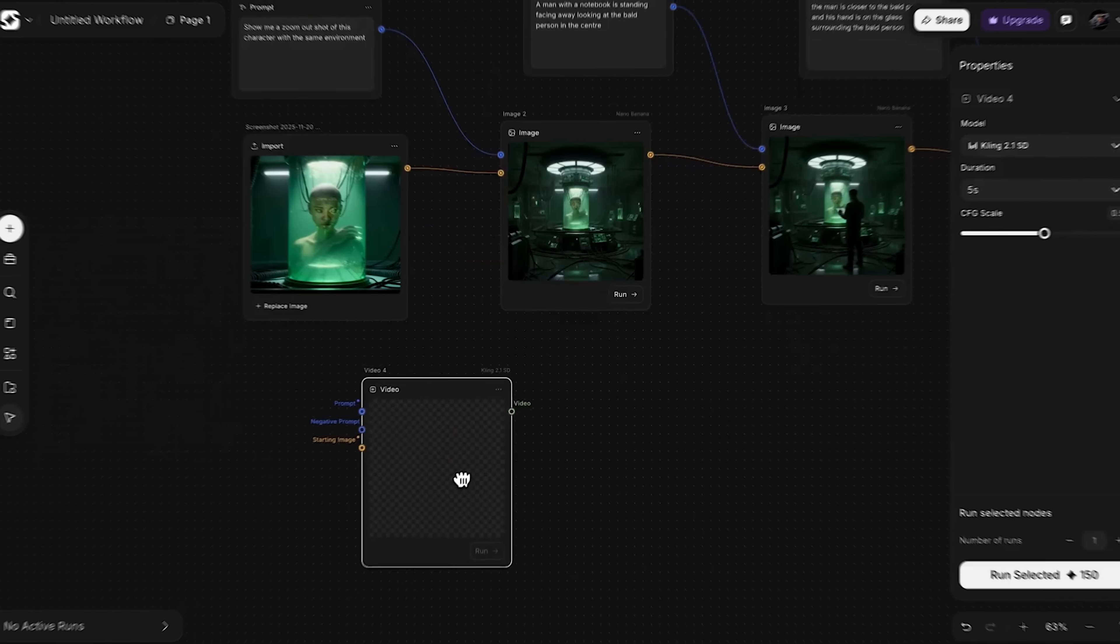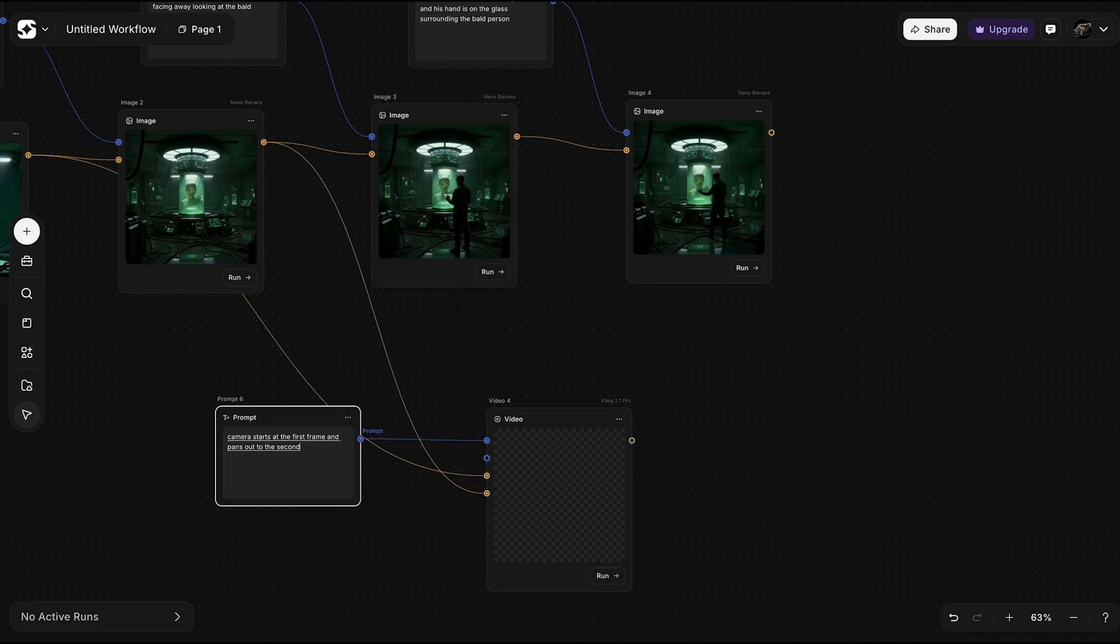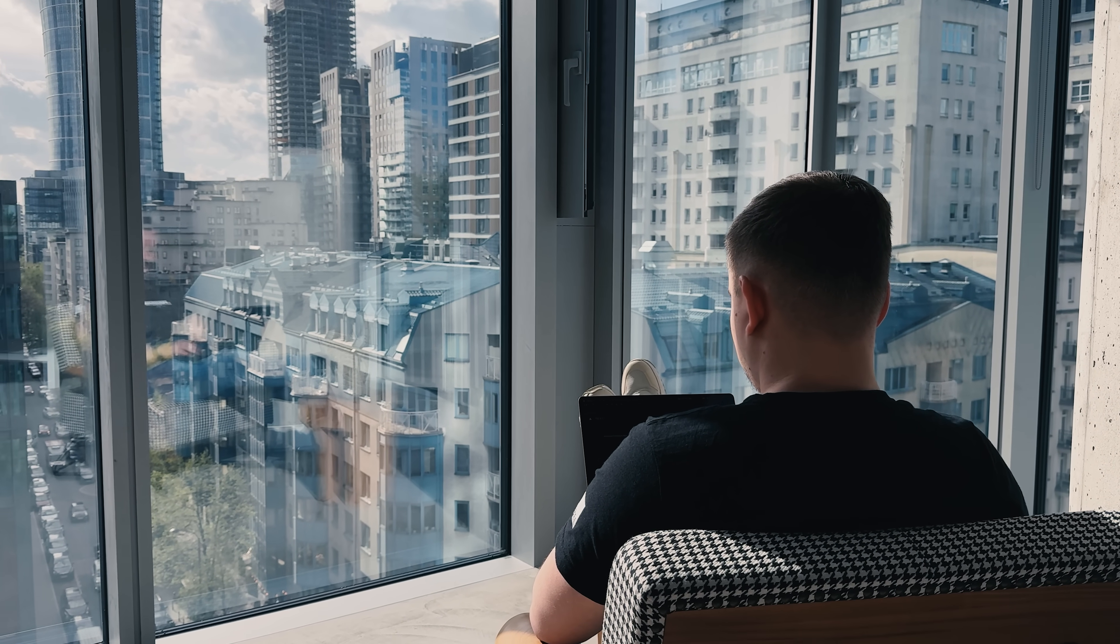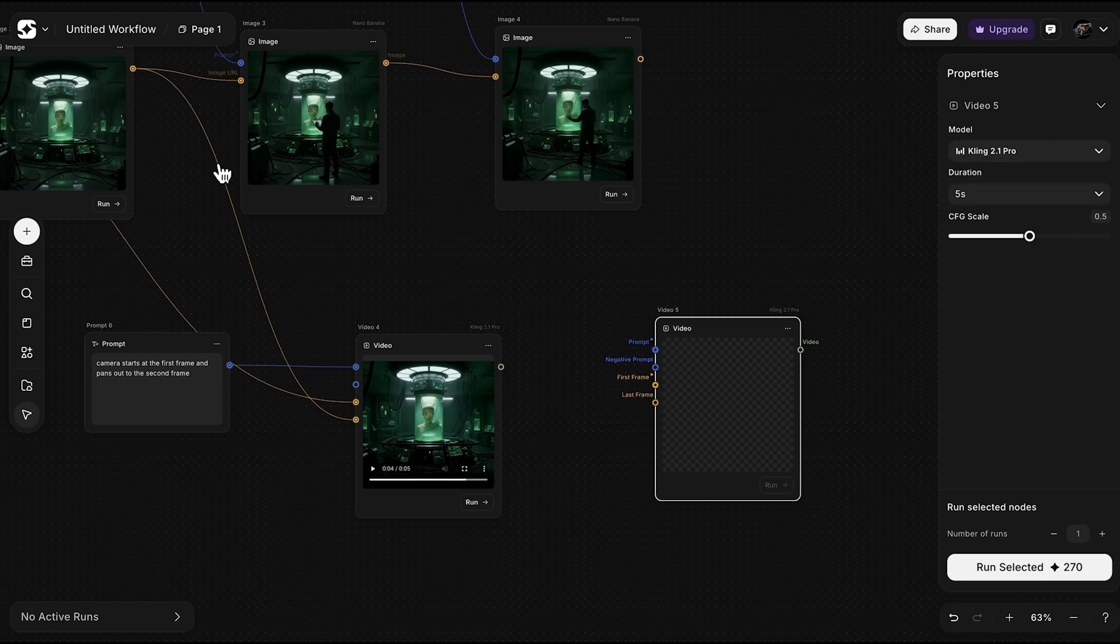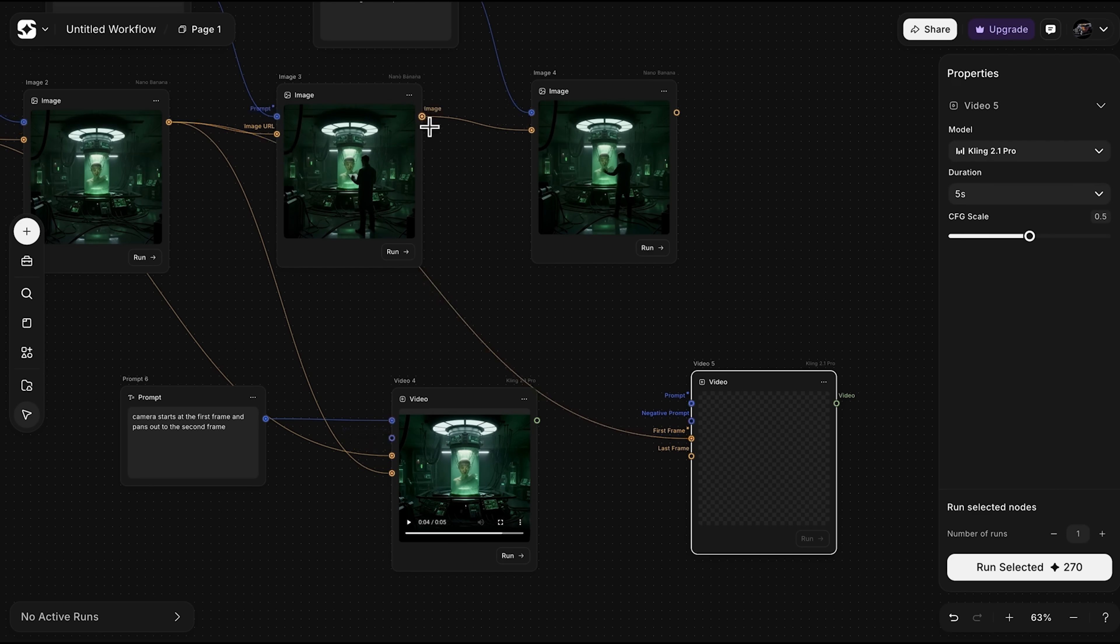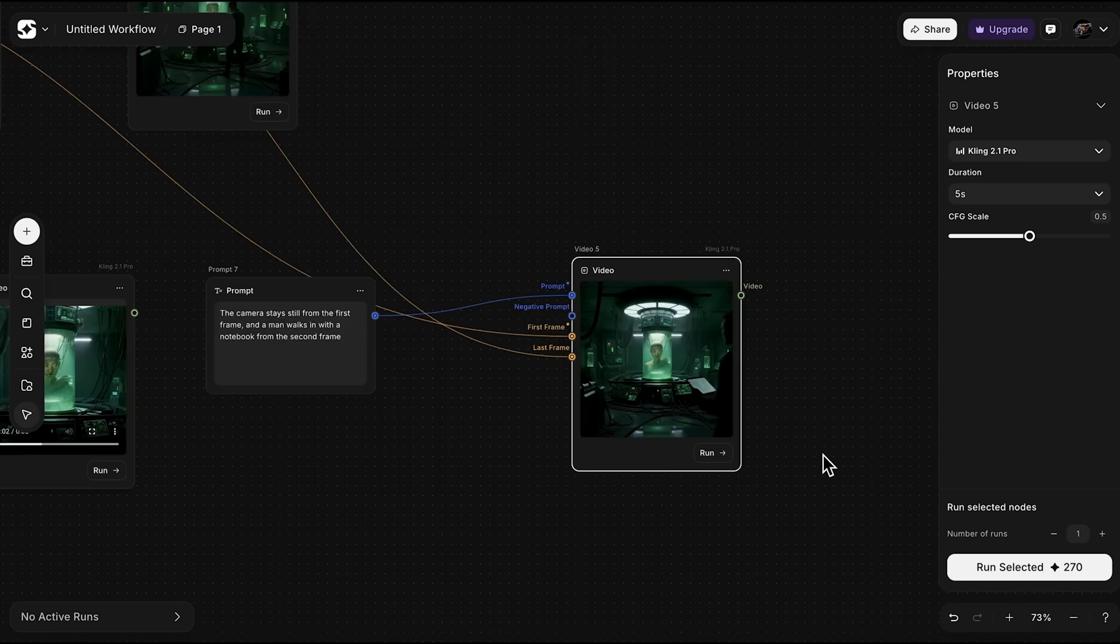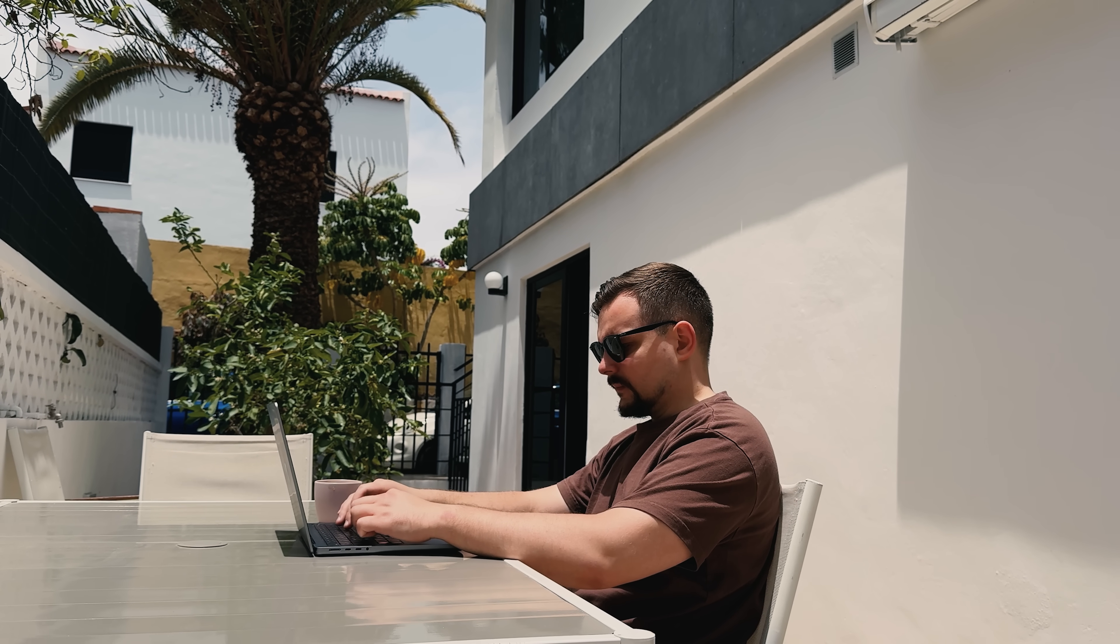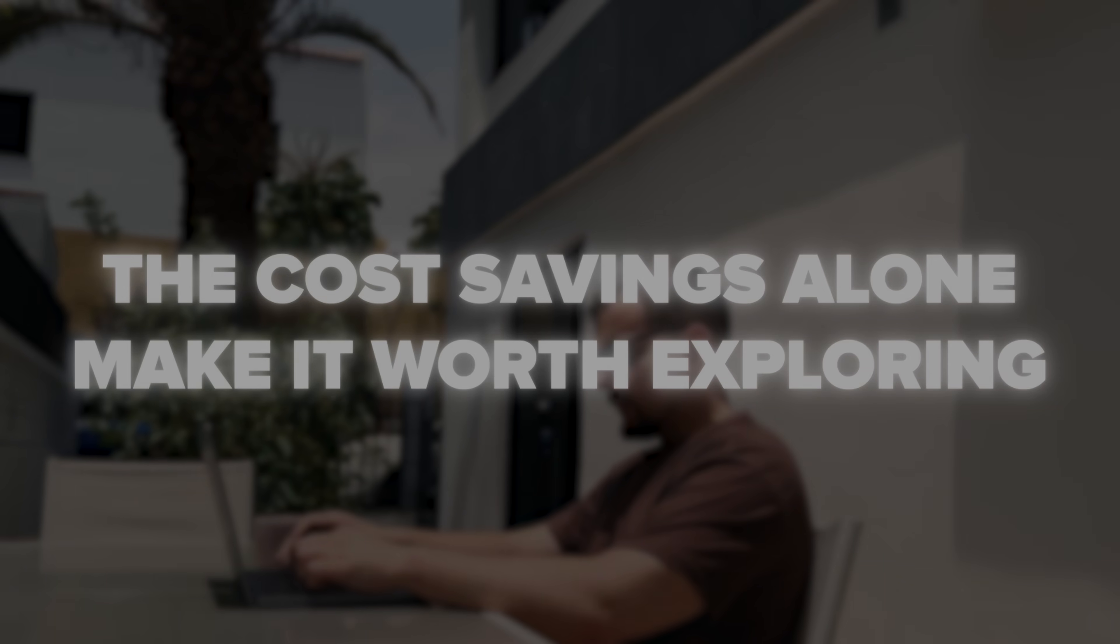Well mates, let's sum it up. Imagine Art Flow transforms product photography from an expensive, time-consuming process into something you can do in minutes. The Visual Workflow Builder makes automation accessible even if you have zero technical skills. You set up your pipeline once and it keeps working for every product you throw at it. Whether you need five variations or 500, the process stays the same. Friends, this is especially powerful for online store owners, content creators and anyone who needs consistent product imagery at scale.